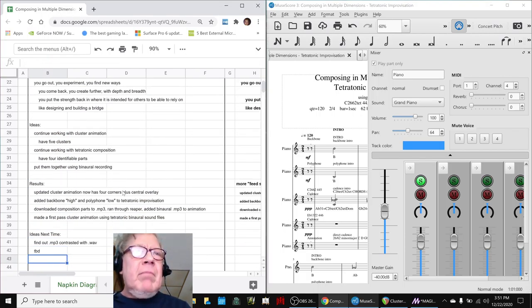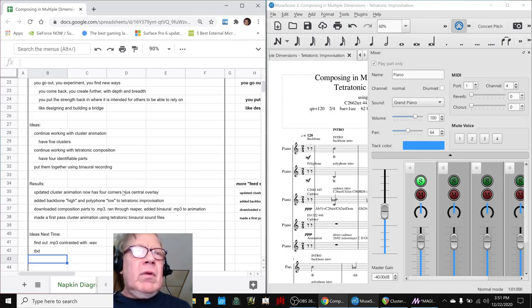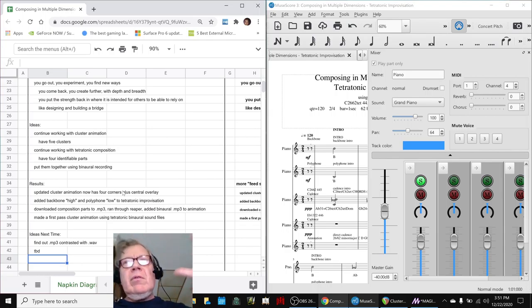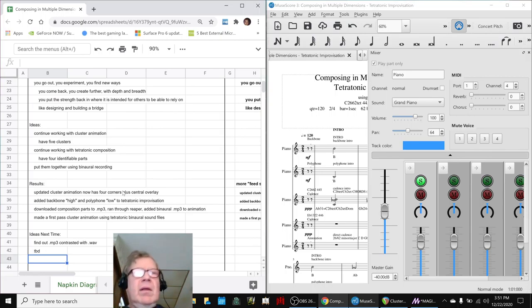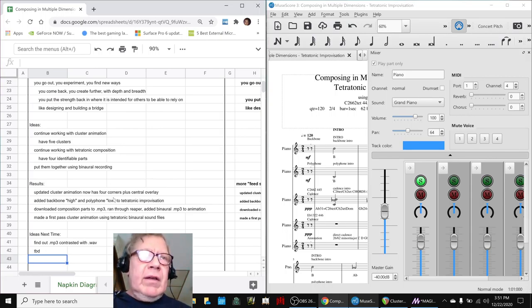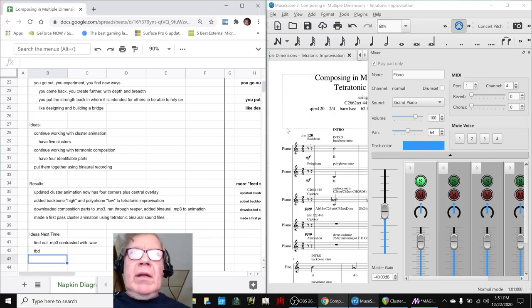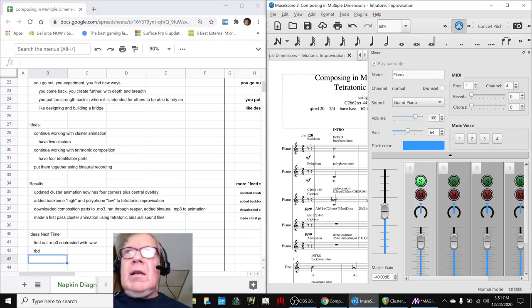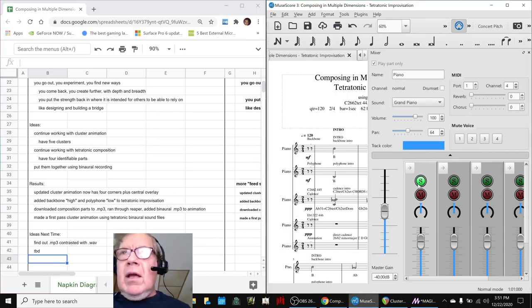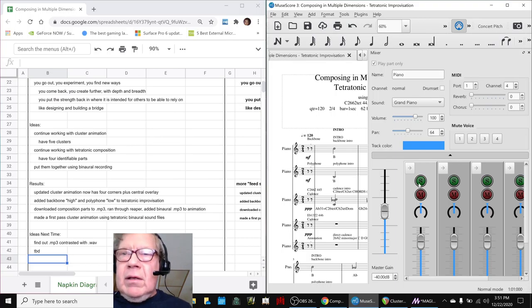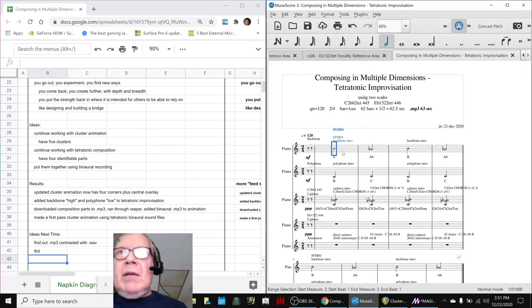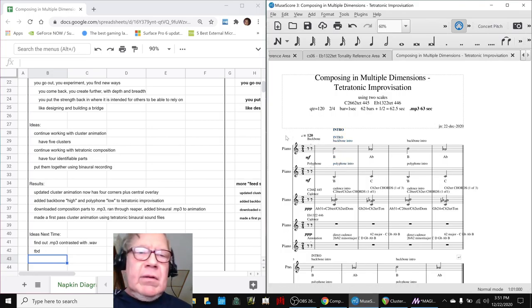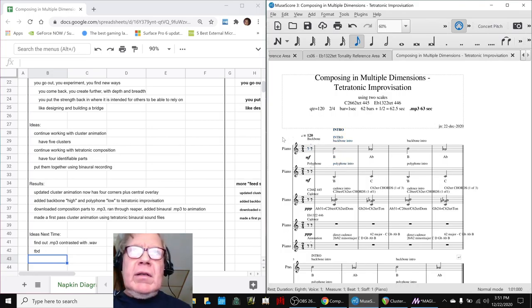So today we decided to keep working with our animation. You just saw that we wanted to have the four corners for the four: front left, front right, rear left, rear right stereo effects. To do that we had to come back to our tetratonic composition and add the backbone at the polyphon, which we did here.